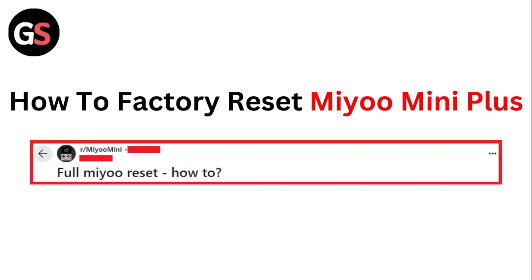Hello guys, welcome to another video in which we'll be discussing how to factory reset the Mio Mini Plus. Are you having trouble factory resetting your Mio Mini Plus? Don't worry, in this video we'll help you find a solution for it.